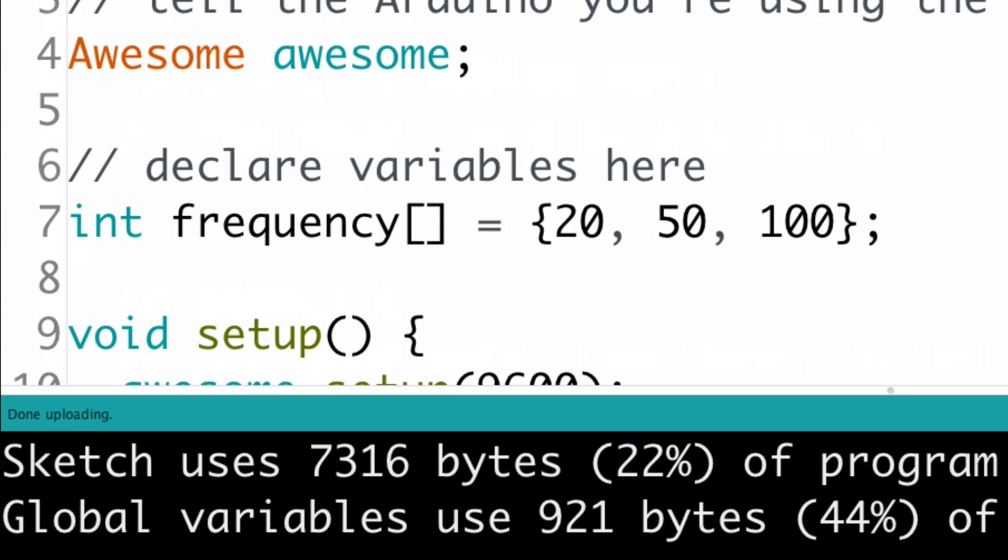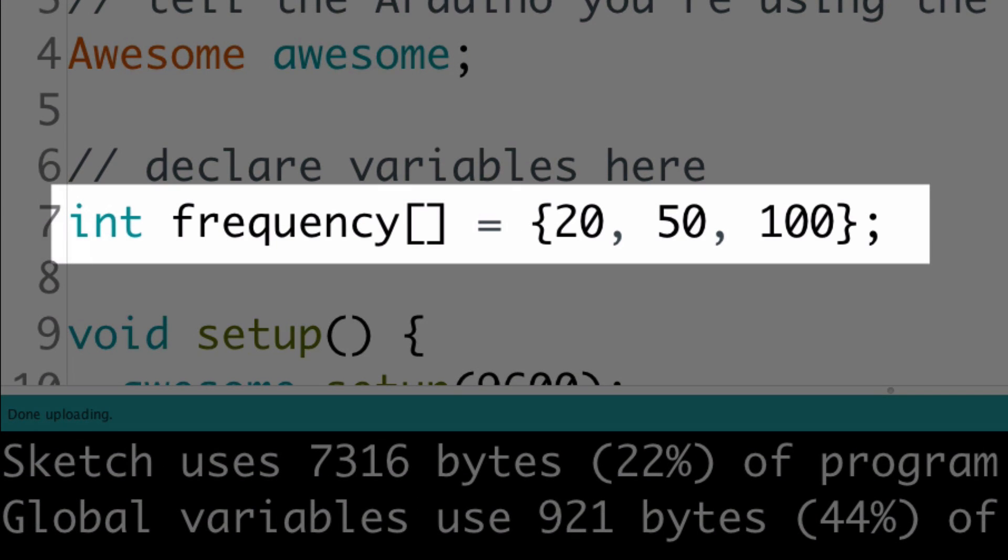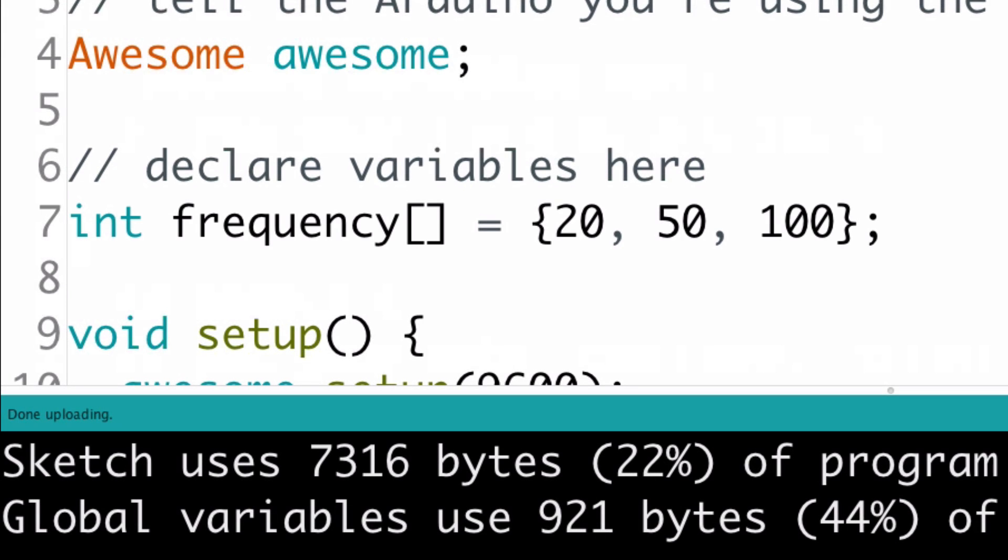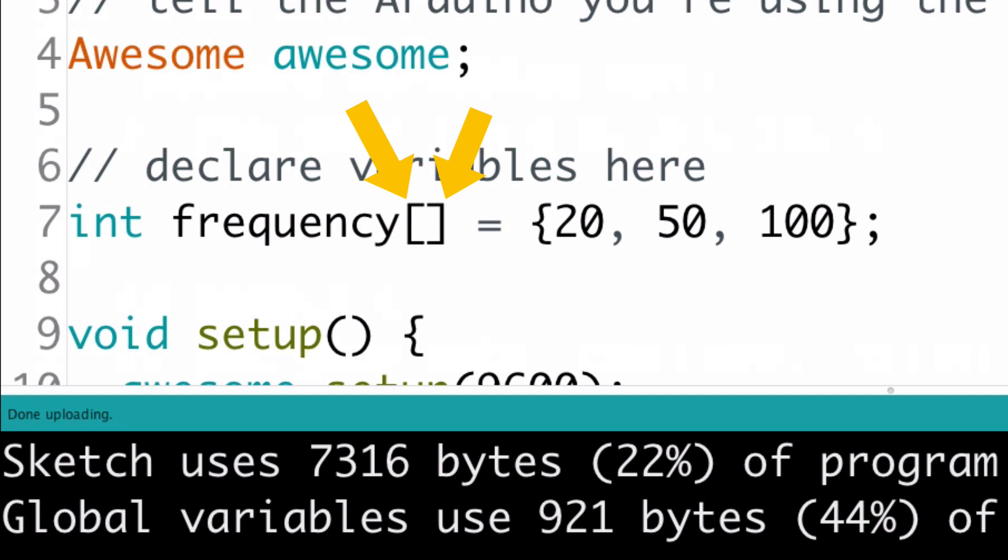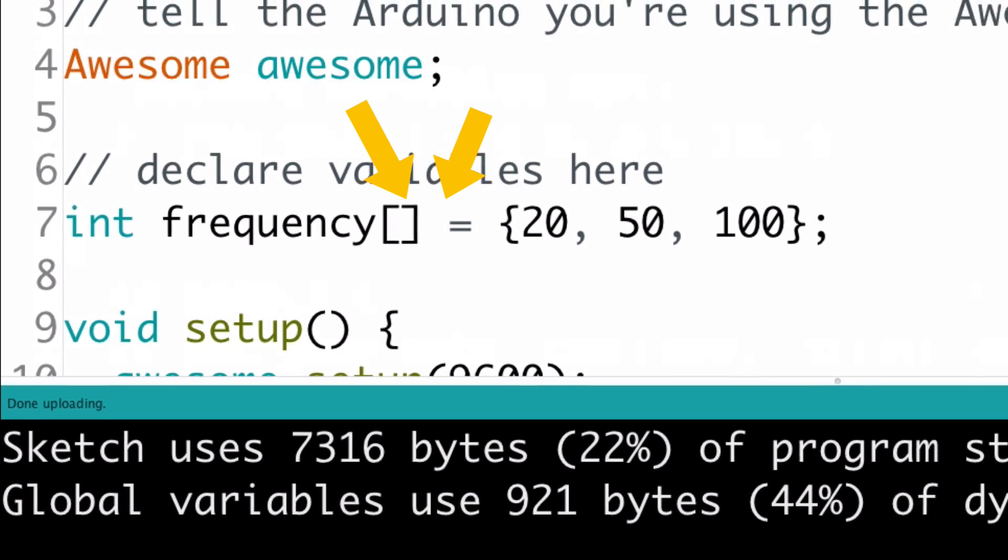So there you go, arrays in a nutshell. You declare an array like this, giving it a type, a name, and then a set of values inside some curly brackets separated by commas, and these square brackets here tell Arduino that the variable is actually an array.